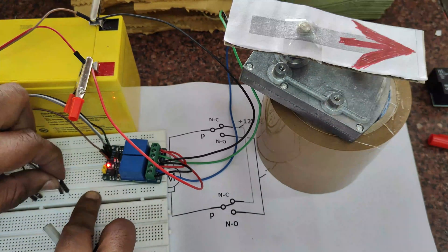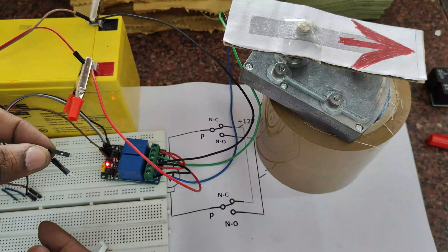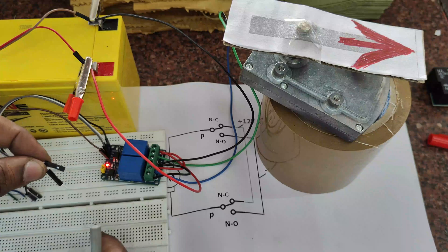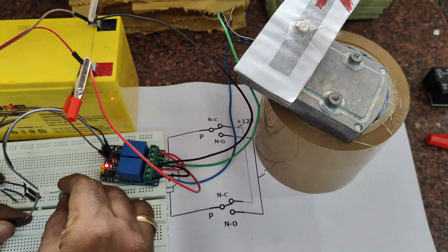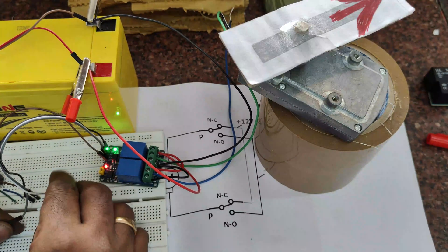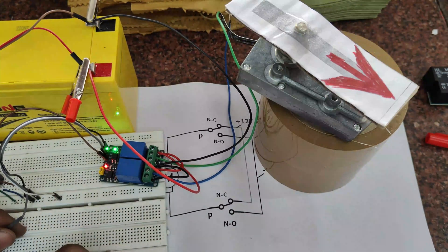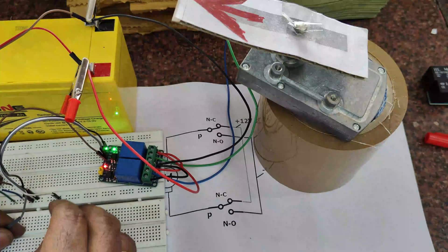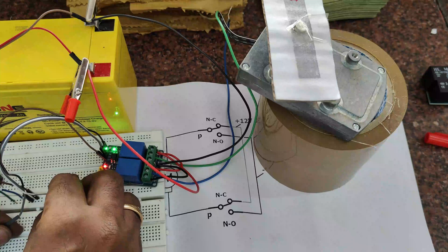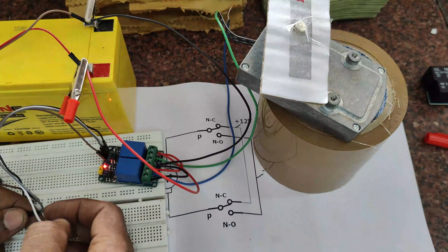Now I am using low level trigger. So when IN1 is 0, first relay will operate. When IN2 is 0, second relay will operate.